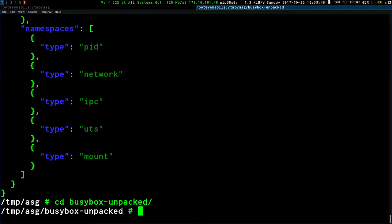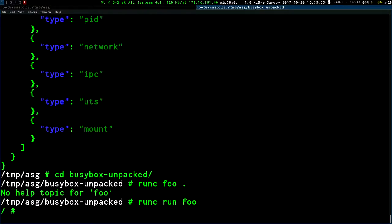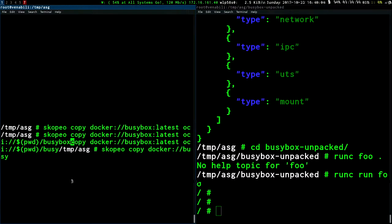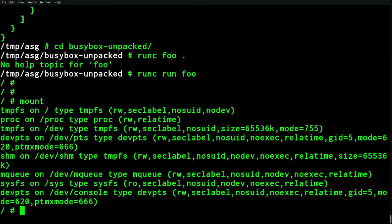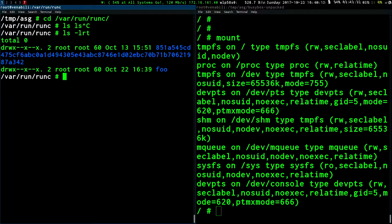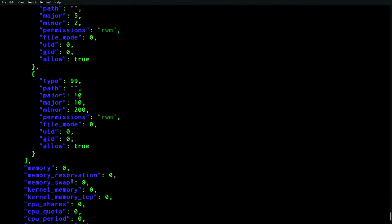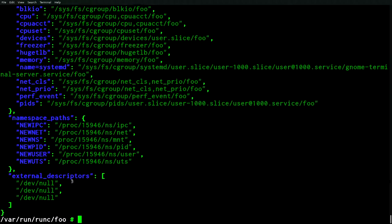Now we're ready to run. We can jump in and use runc. I've told runc to run, given it a container name of 'foo,' and it has read this configuration with all the parameters it needs to go ahead and start running a container. Now if we look — we're inside this container. If we look into the runc metadata directory, we can see the runtime state that the OCI spec defines. This means any other tools that understand the runtime state can then go ahead and inspect running containers that are conforming to the OCI spec.